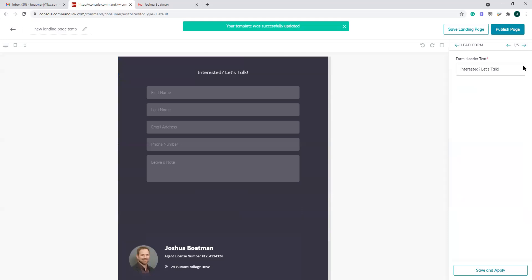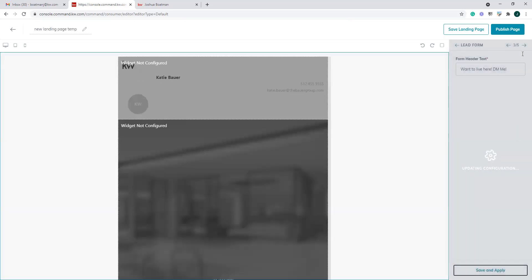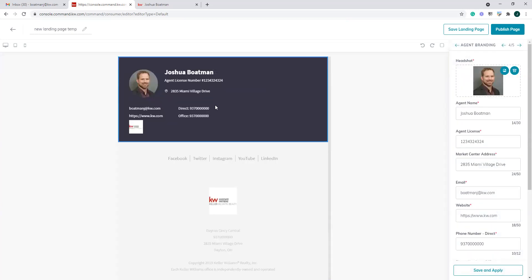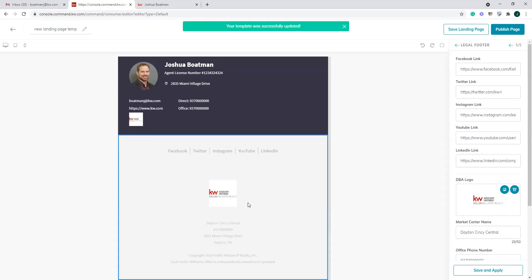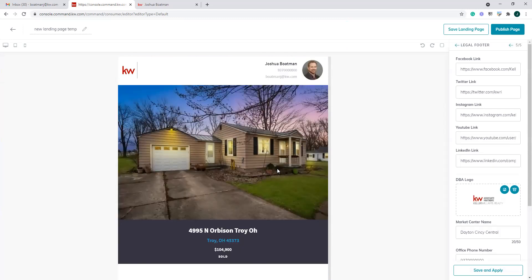Working our way through the widgets configuration: here's our lead form — something like 'want to live here?' — and we save and apply that. Then we identify this page as 4995 North Orbison. Viewing it on mobile, you can kind of see there's a huge difference between what this page looks like versus a standard search page — this is a landing page specifically for this listing, showing details, features, photos, address, and a form to send a message. Once I'm ready to publish, I click publish and make it visible.